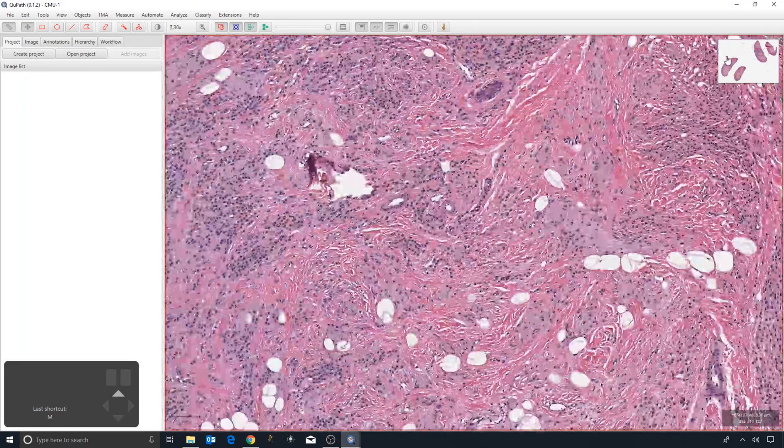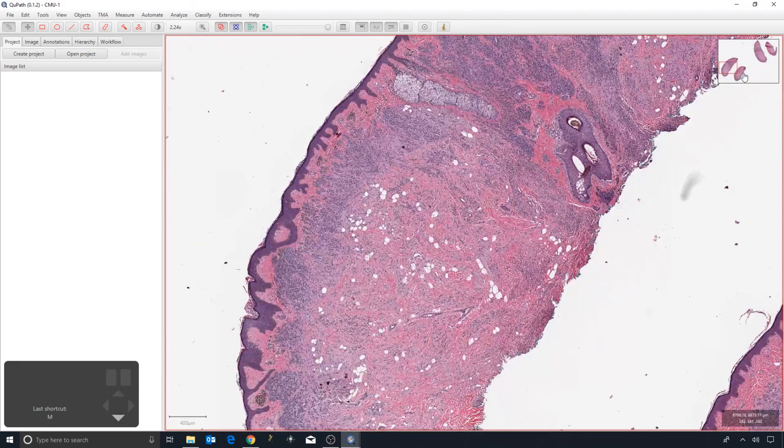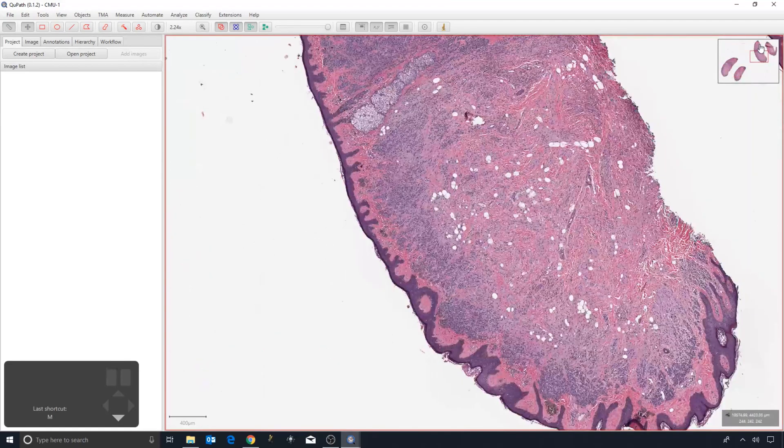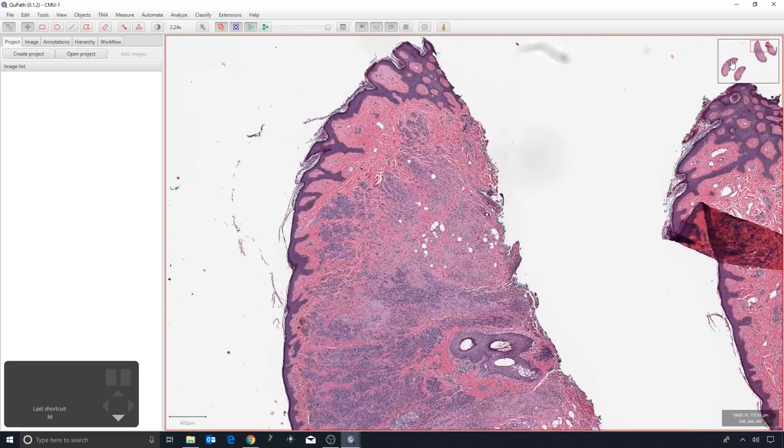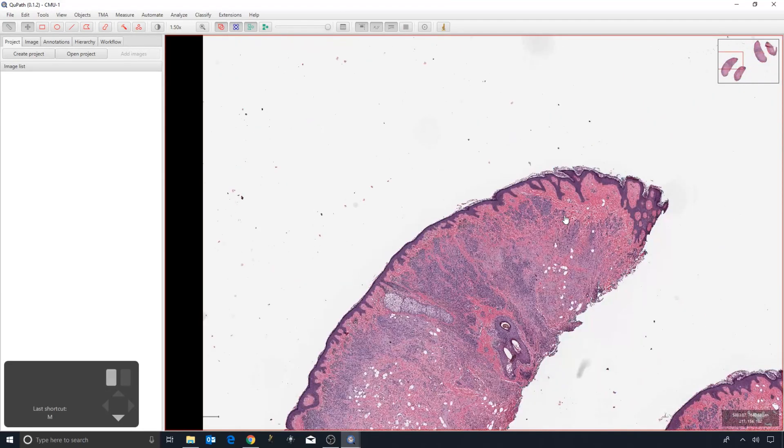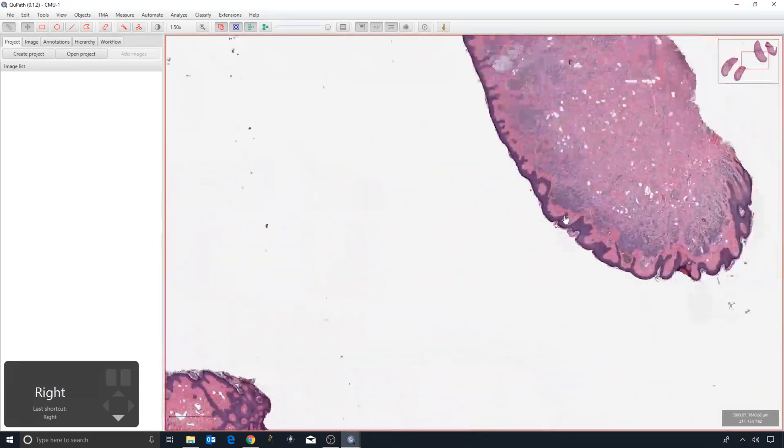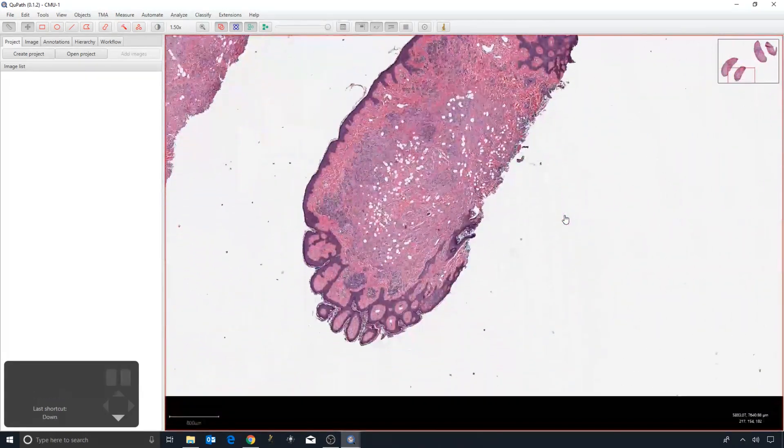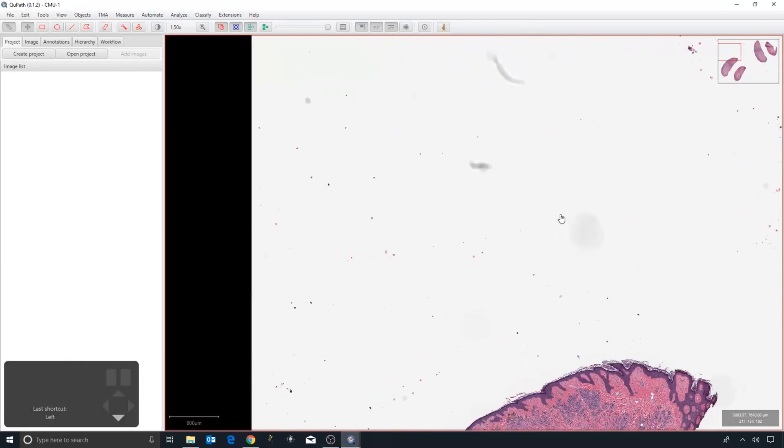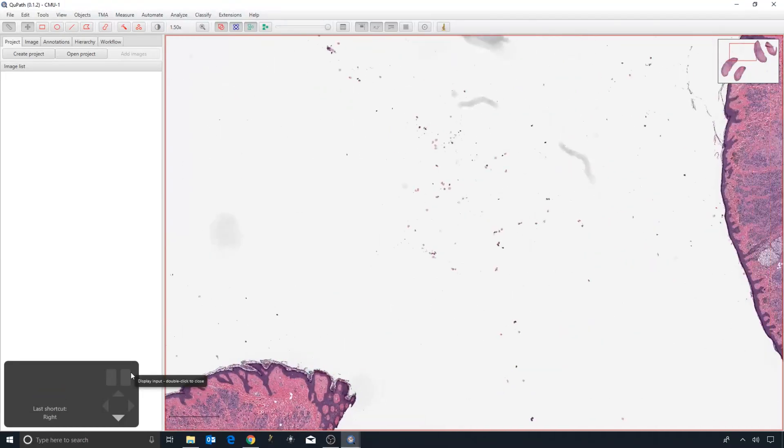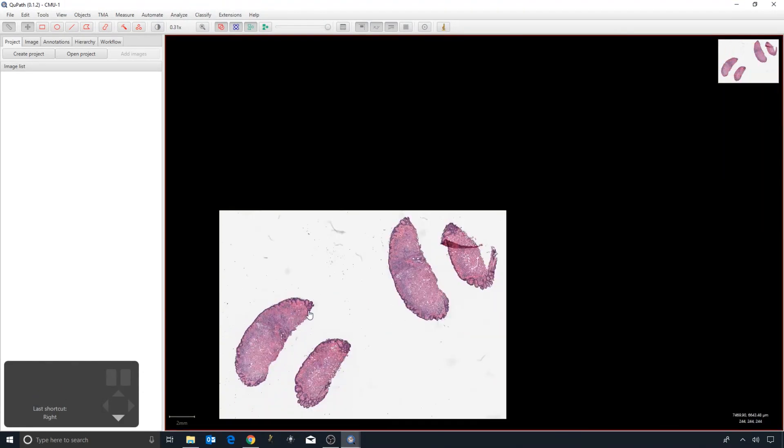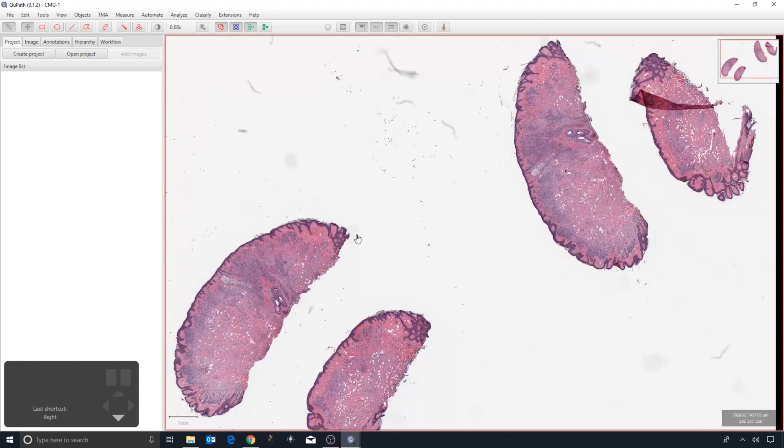Also, we can click on this little preview in the top right-hand corner to take us directly to a part of the image that we want. If you really wanted to, you could use the arrow keys as well, and you can see as I press the keys, they turn up in this bottom left panel.